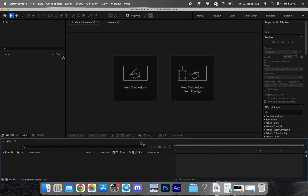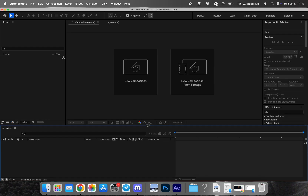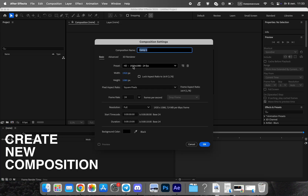First, we create a new composition in After Effects. This will be the base for our entire animation. Set the size and duration according to your final video format.